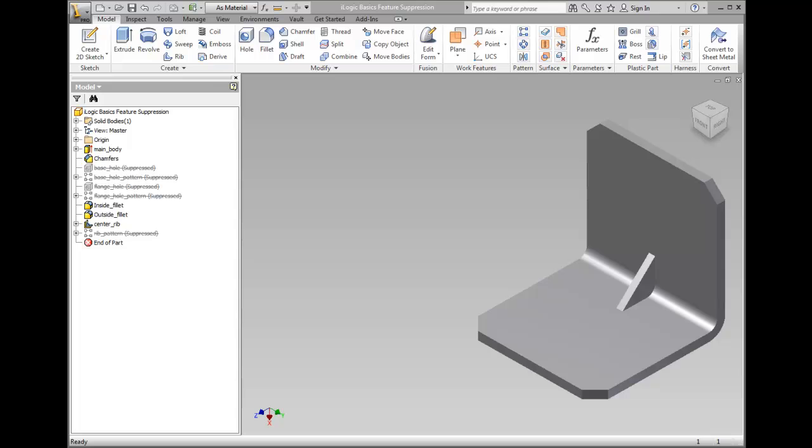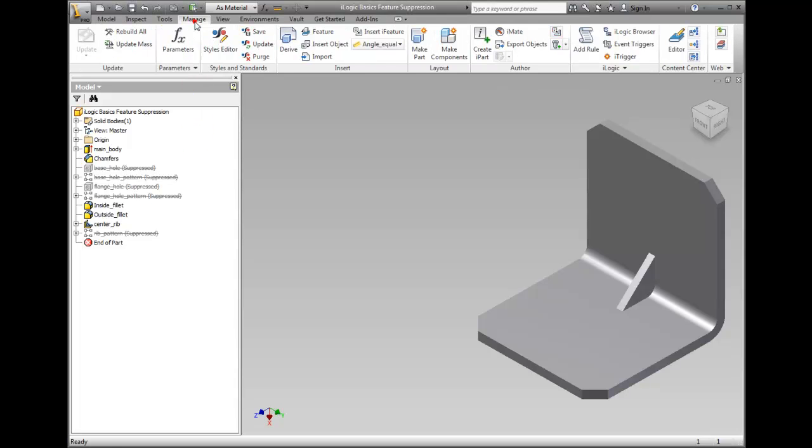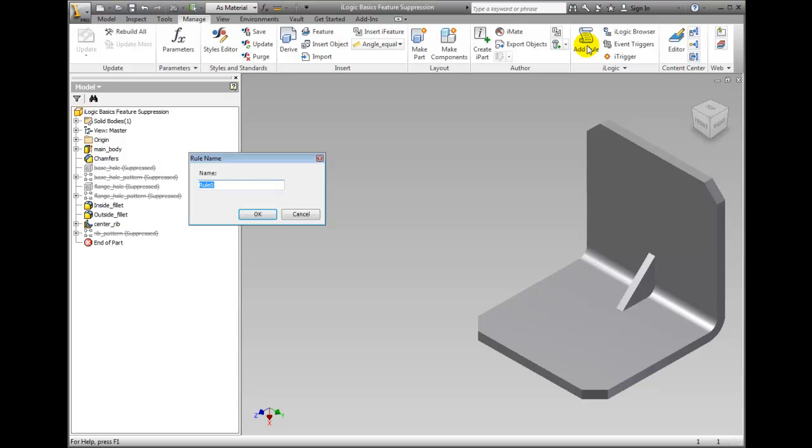On the Ribbon, Manage tab, iLogic panel, click Add Rule. The Rule Name dialog box appears and type the value Modify_feature in the name field and click OK.